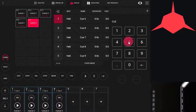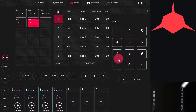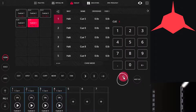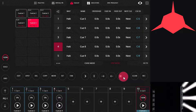Say we want to go to cue 4 — we'll press 4. Now we have two options. The first is GoTo. If we press that, we head right to cue 4.